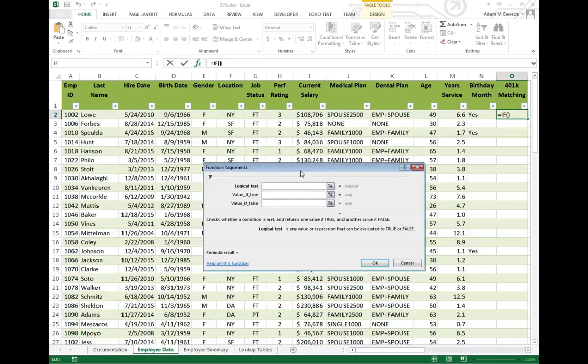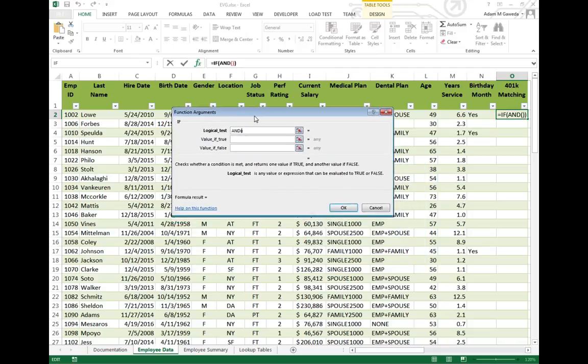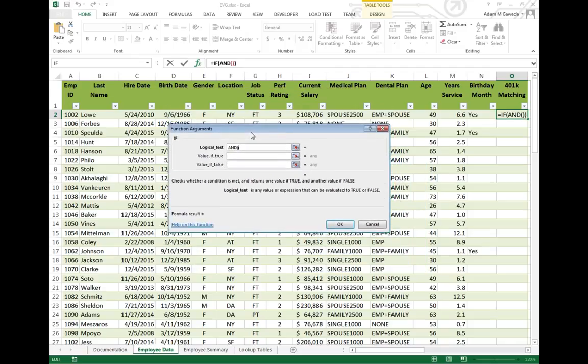So now I'm going to put in the AND function. The AND function says that every conditional that I put in here has to be true for the entire thing to be true. Well, one of those I said was it had to be full-time. So in this case, G2 has to equal FT.